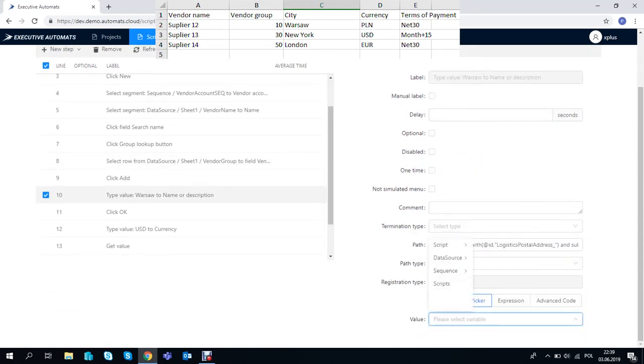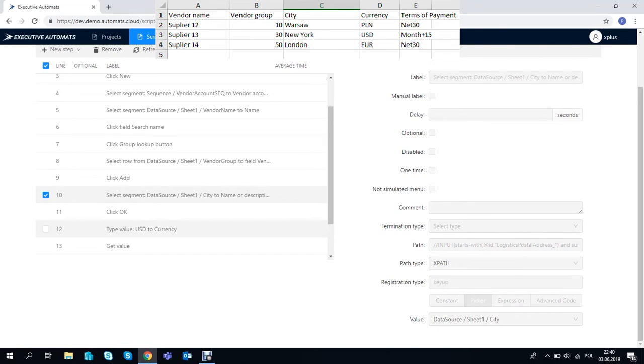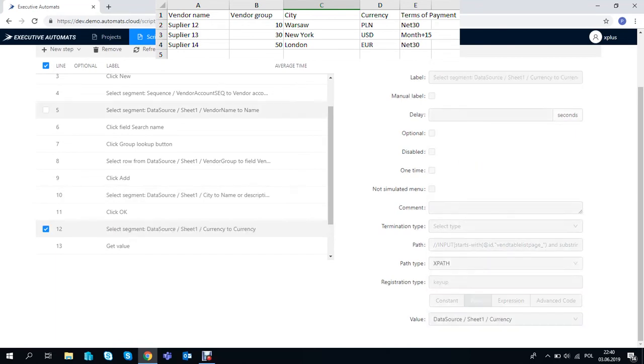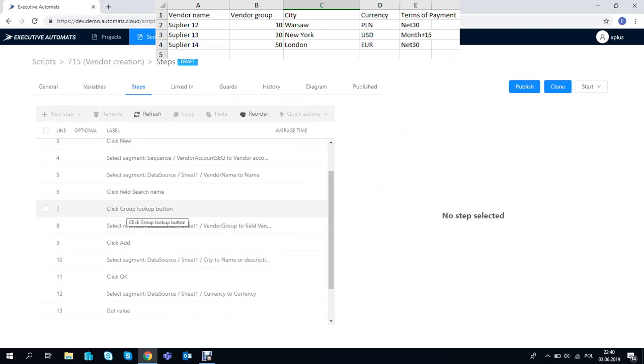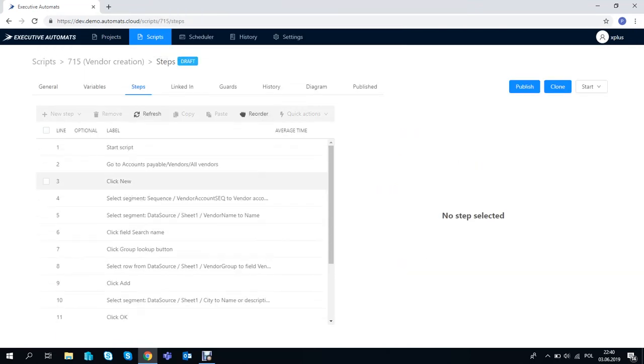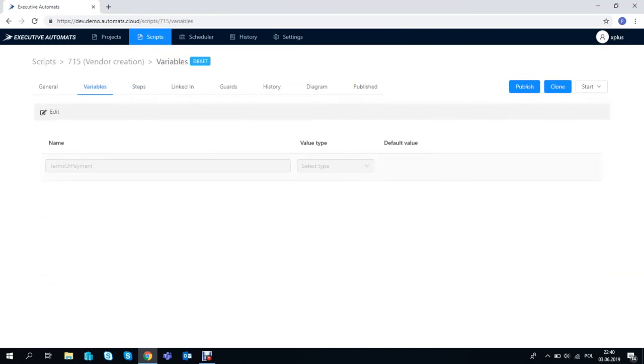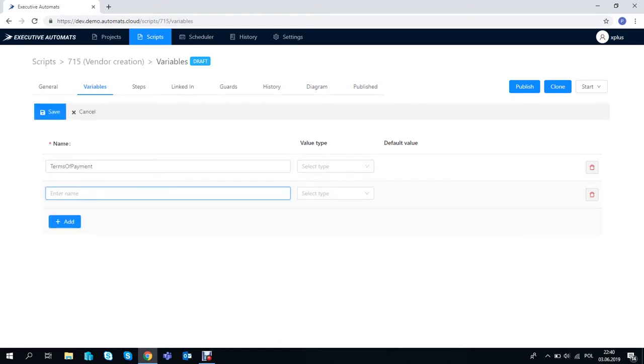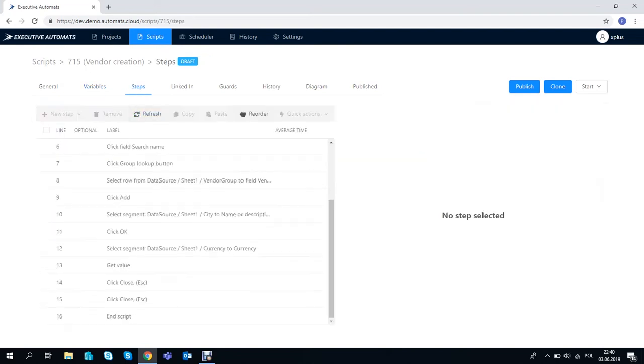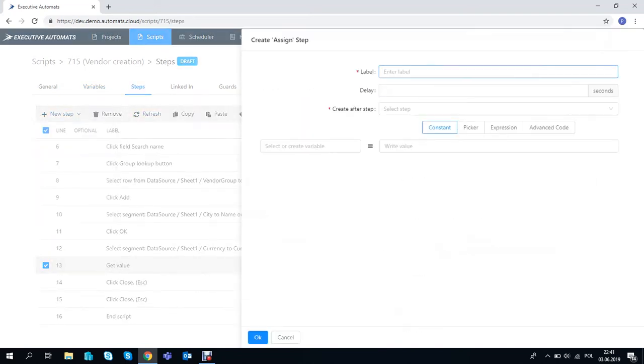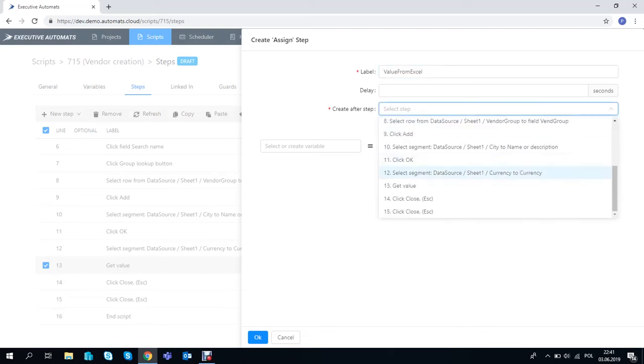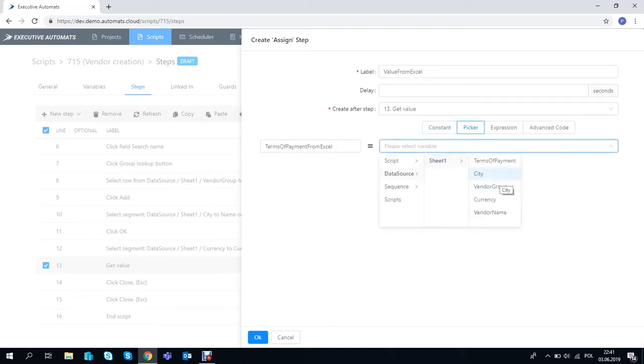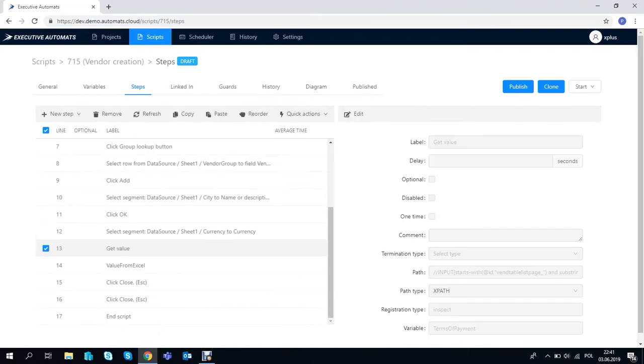Next we need to create the validation of the Terms of Payment field. So let's define variables which will be used in the script. We'll use the one we recorded and a new one which will take values from the excel file. For that we'll need to add an assign step to our script which will assign values from our excel file to the variable Terms of Payment from excel.